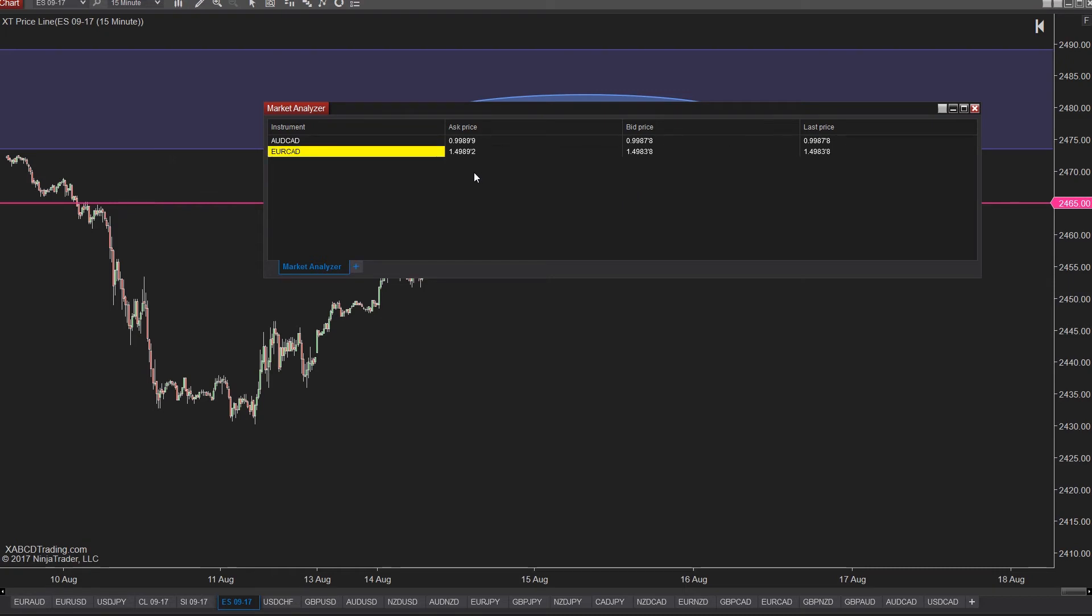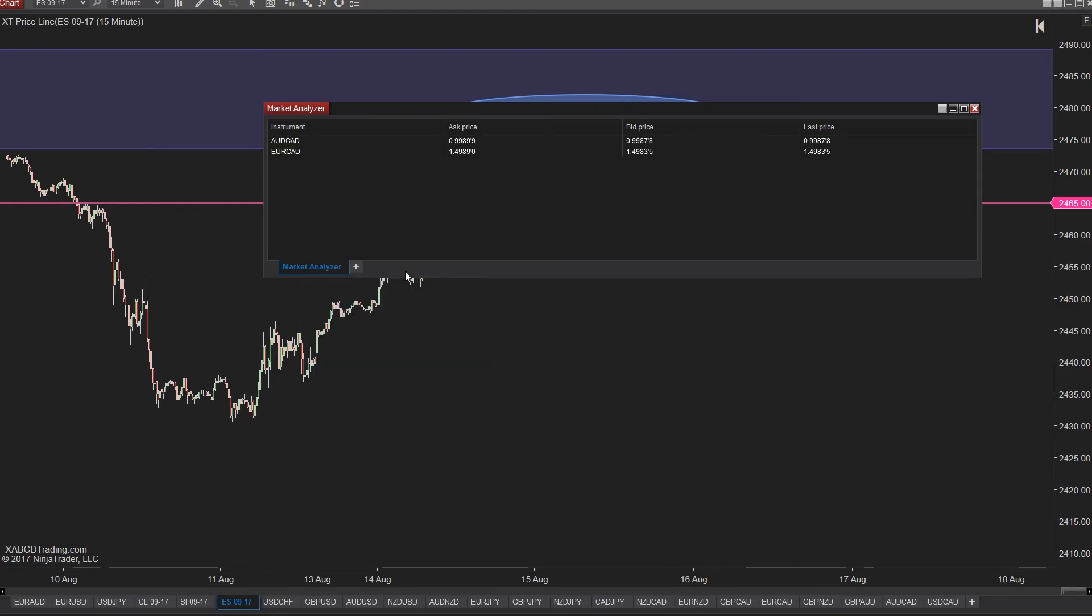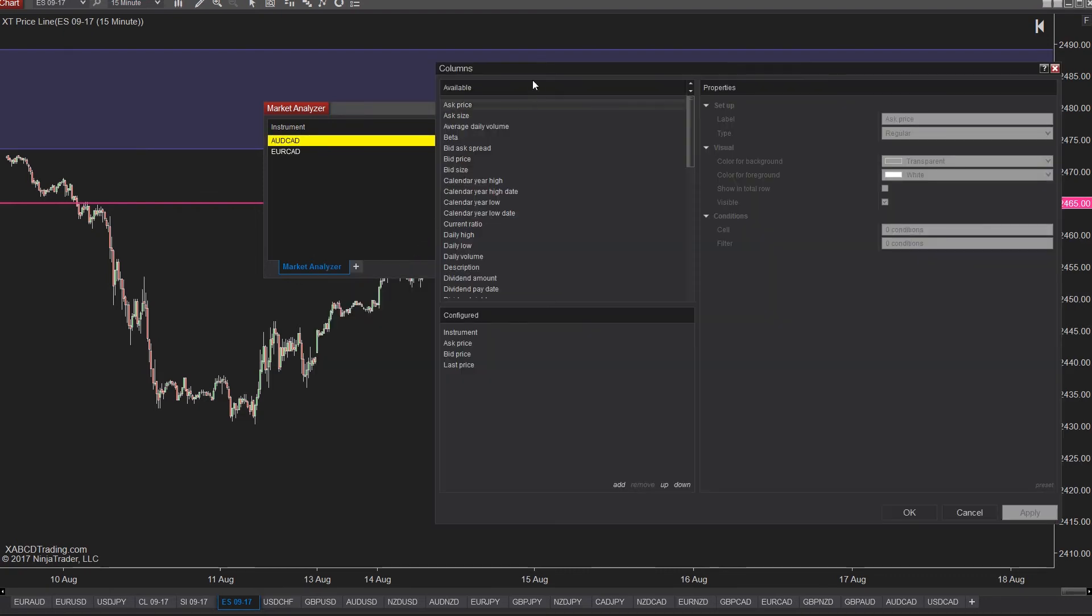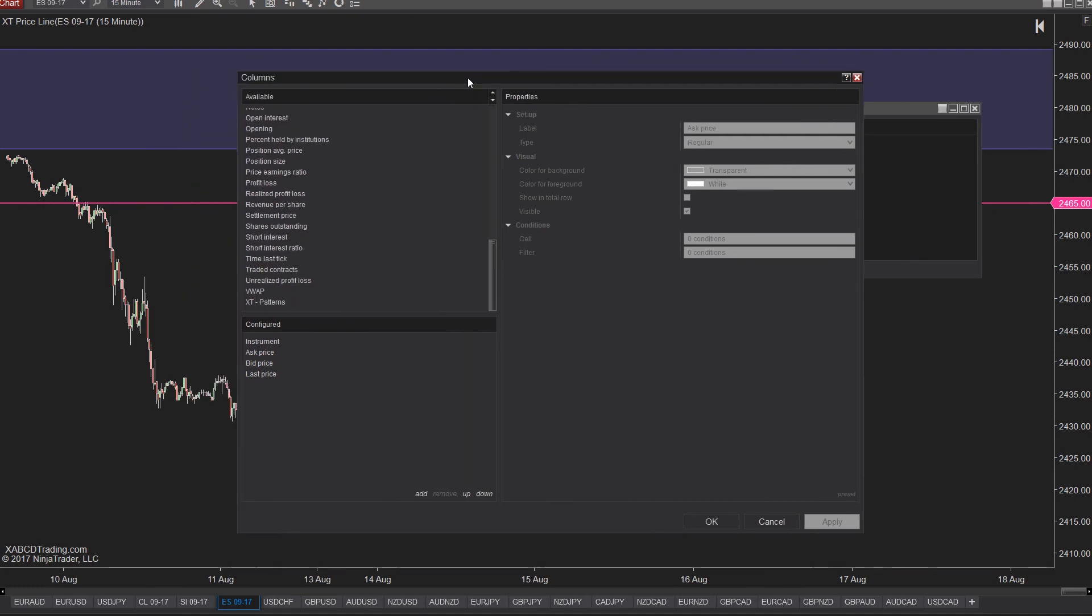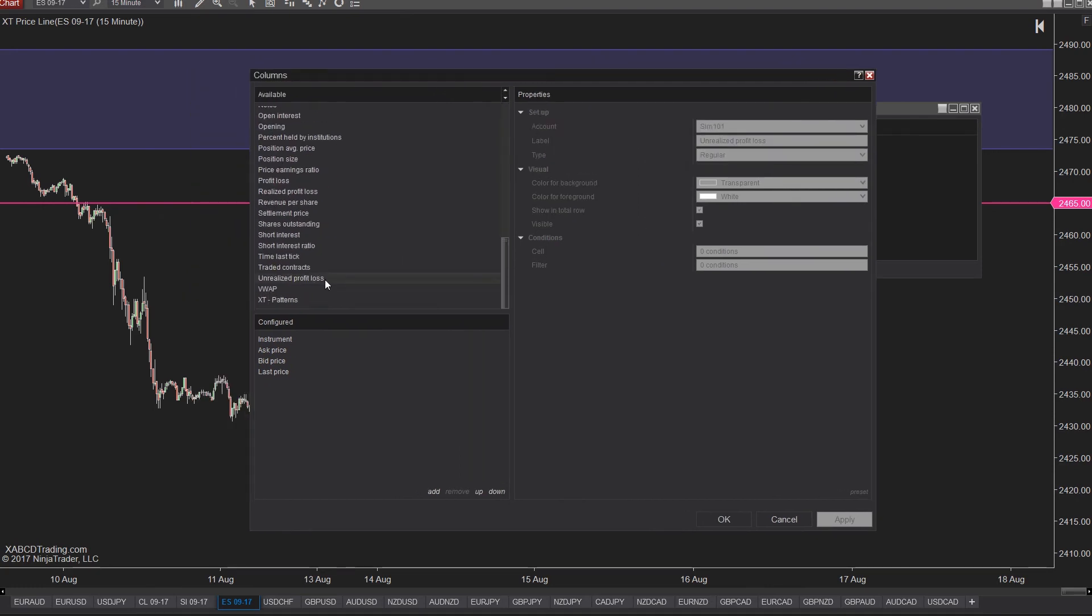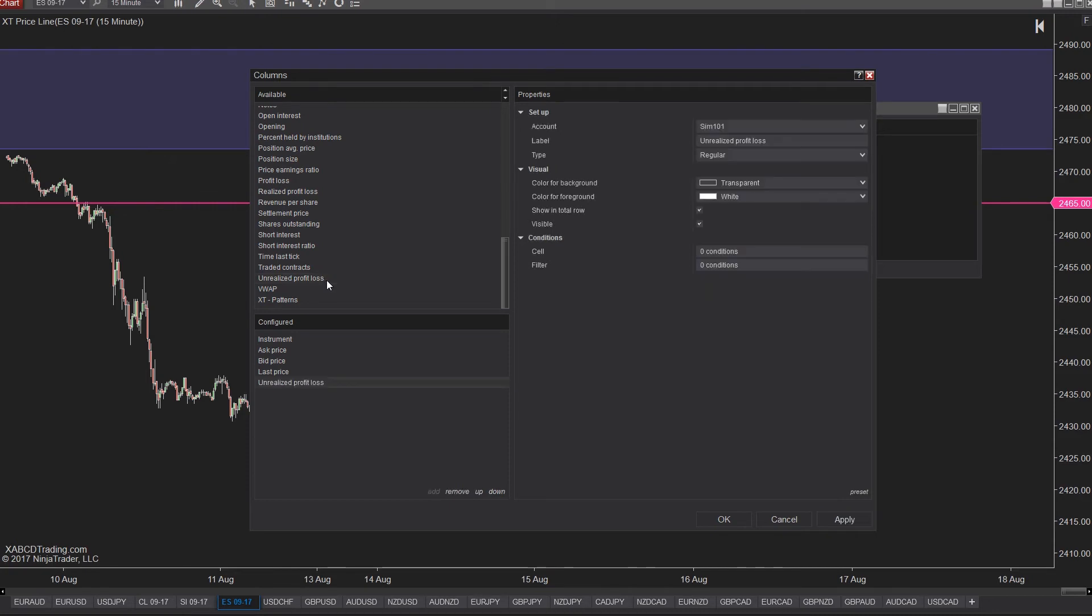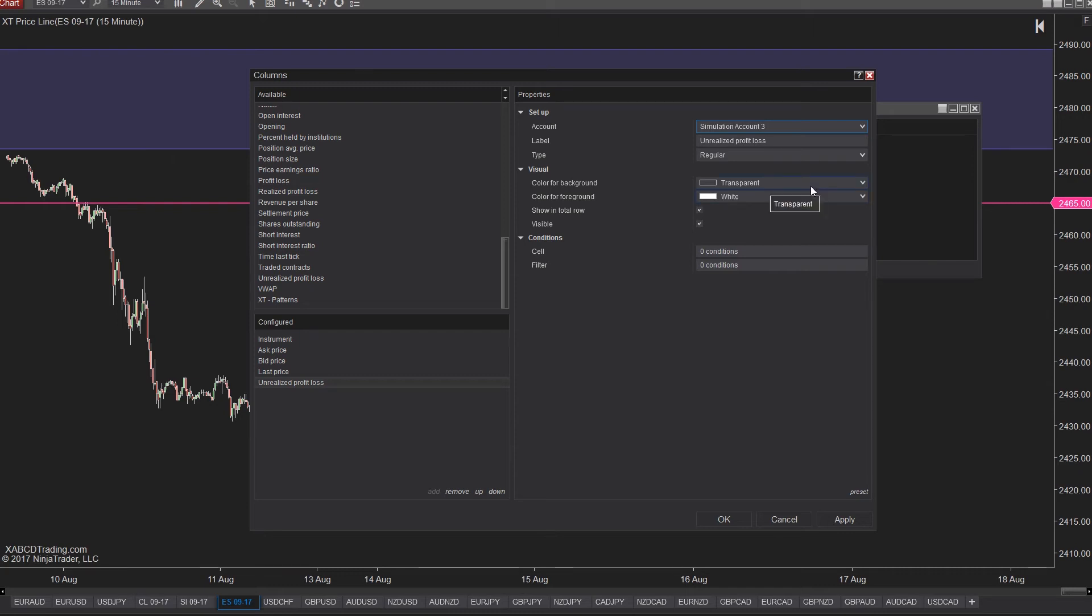To do this we need to right click on the market analyzer and go down to columns. Underneath the available columns to choose, scroll down until you see unrealized profit or loss. Double click on that and it will add it to the configured columns below. You'll want to make sure that the right account is selected. We're going to use a demo account for this. I'll use my third simulation account. You'll find a link to a video down in the description if you're not sure how to set multiple demo accounts just so you can try this out. Now press ok to save this new column.